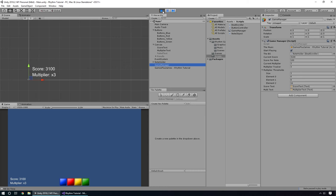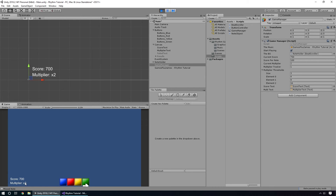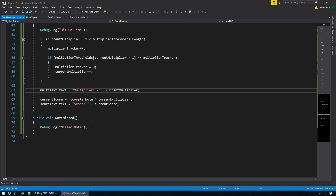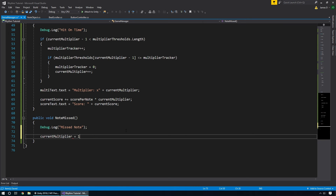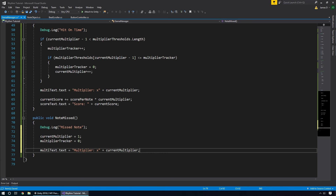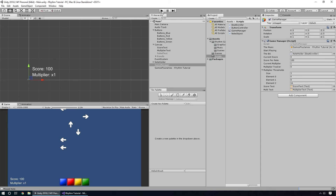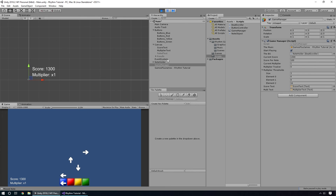The other thing is if we get up to a multiplier of two and then miss a note, we want to reset the multiplier because we broke our combo. So in the note missed section, we set currentMultiplier back to 1 and multiplierTracker back to 0, and copy the multiplier text update code in there as well. Saving and going back into Unity — if I hit a few notes and then miss one, you can see the multiplier correctly goes back down to one.